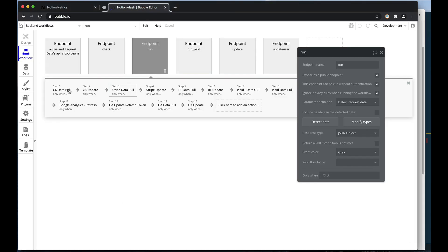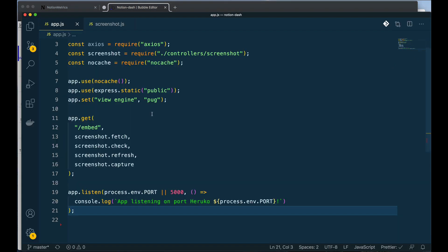So after hooking up Bubble to my API, meaning whenever this link was loaded it was going to do this kind of stuff, that's where I turned to this function called screenshot.js. You can see here that screenshot has a bunch of different functions in it.